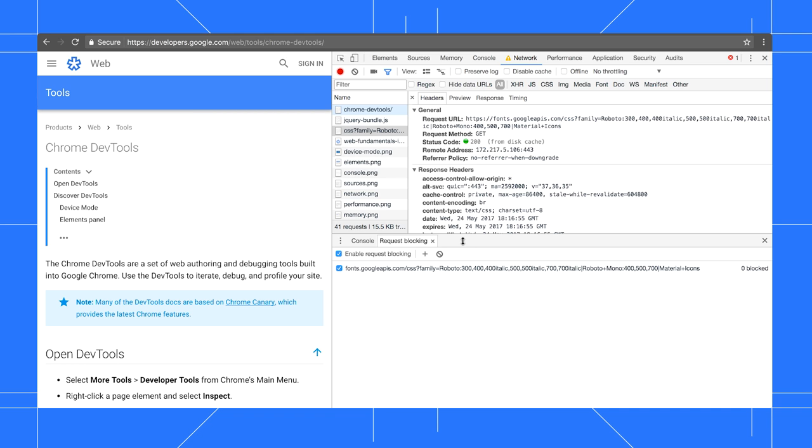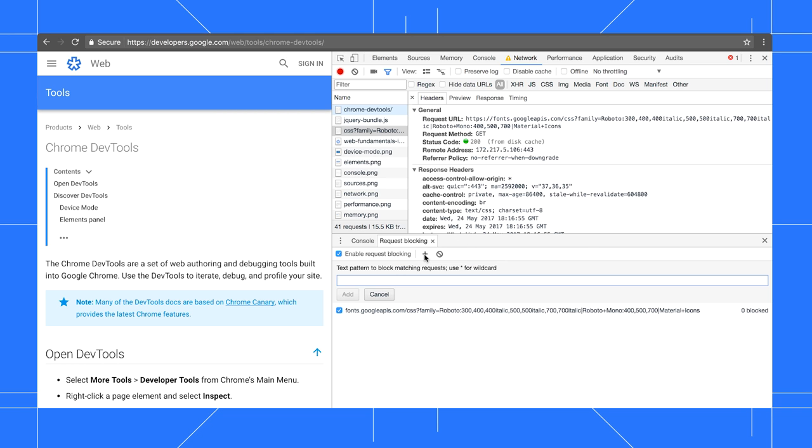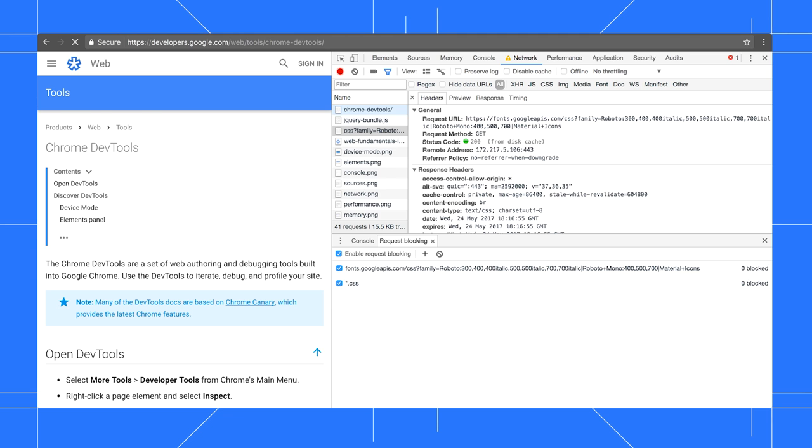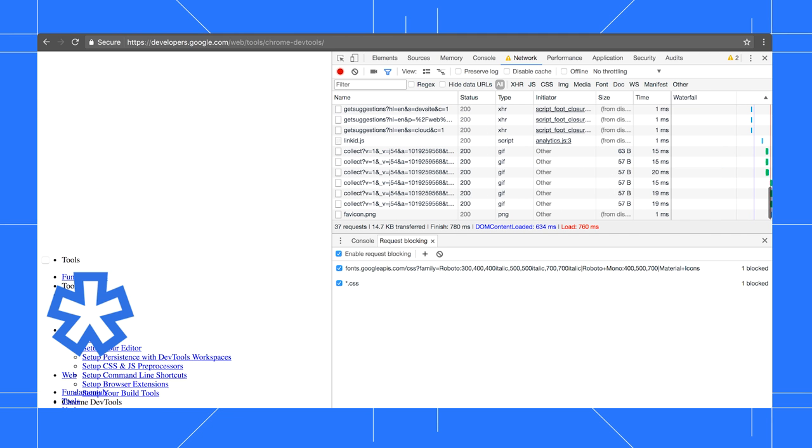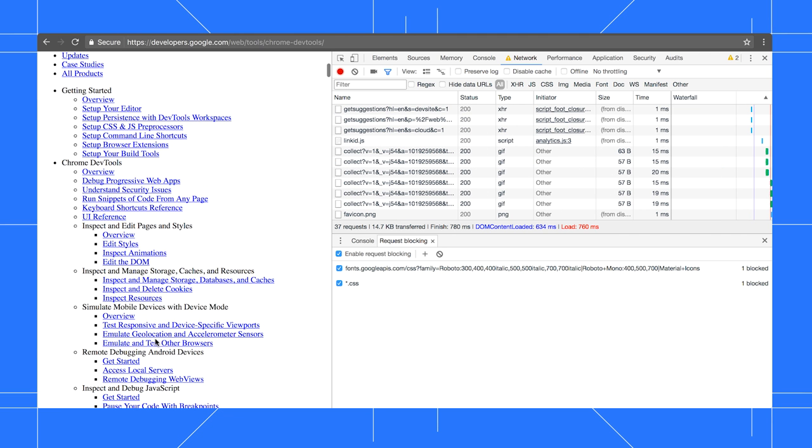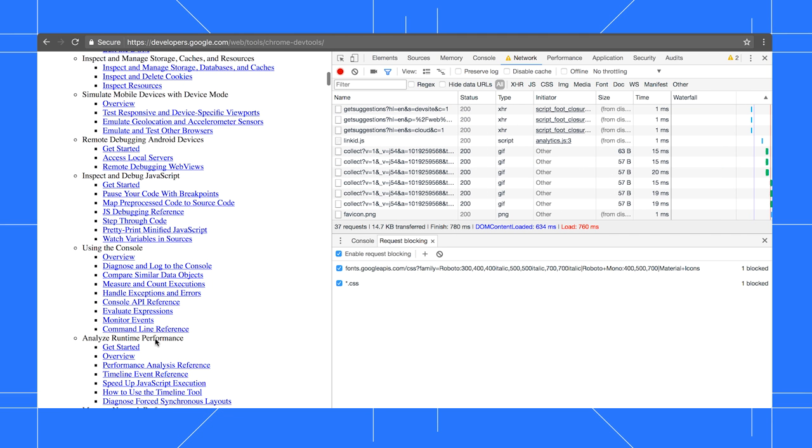To block a pattern of URLs, click Add and enter a wildcard pattern. When I reload the page, yep, looks pretty broken, which you'd expect if you disabled all the CSS.